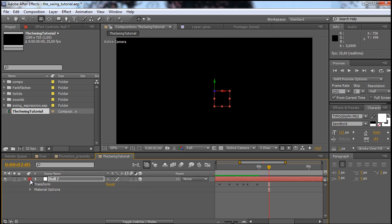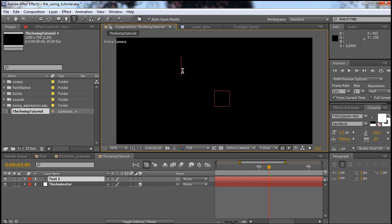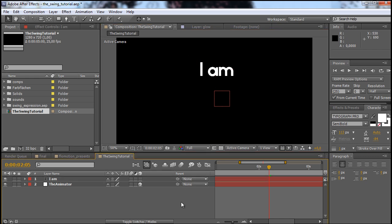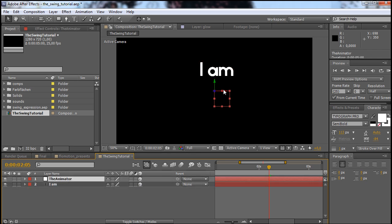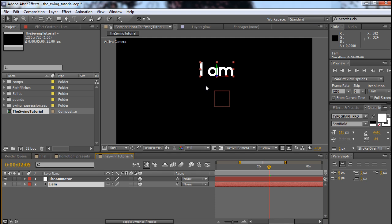Let's call this layer the animator. Now we can bring up some text. Go to the text tool and type 'I am.' Now we have to prepare the text layer in the same way as the null object. The first thing is to make it 3D. If you click on the animator you see that the anchor point is at the top, but if you click on the text layer the anchor point is at the bottom. To fix that, grab the Pan Behind tool and take the anchor point to the top.